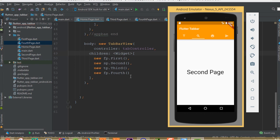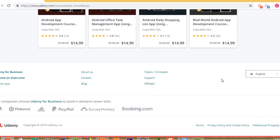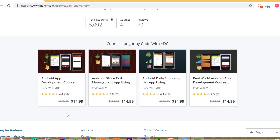Don't forget to subscribe my channel — every day you'll get Flutter tutorials. I also have a Facebook group called 'Code with YDC'. You can join the group if you need free coupons for my Udemy courses — I have almost four courses. If you need any help with programming problems, join the group. The link is in the description.